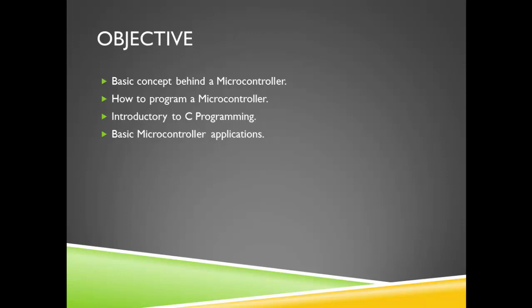And lastly we are going to cover some basic microcontroller applications which could help you get started on much more advanced applications.